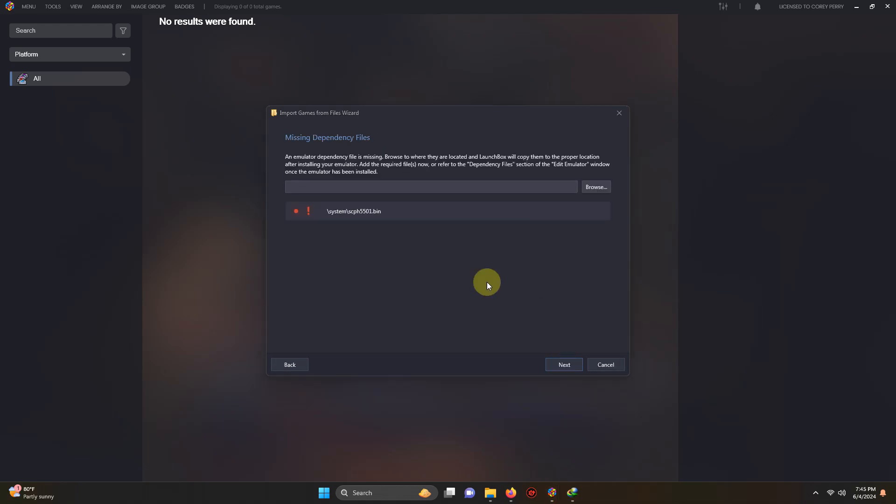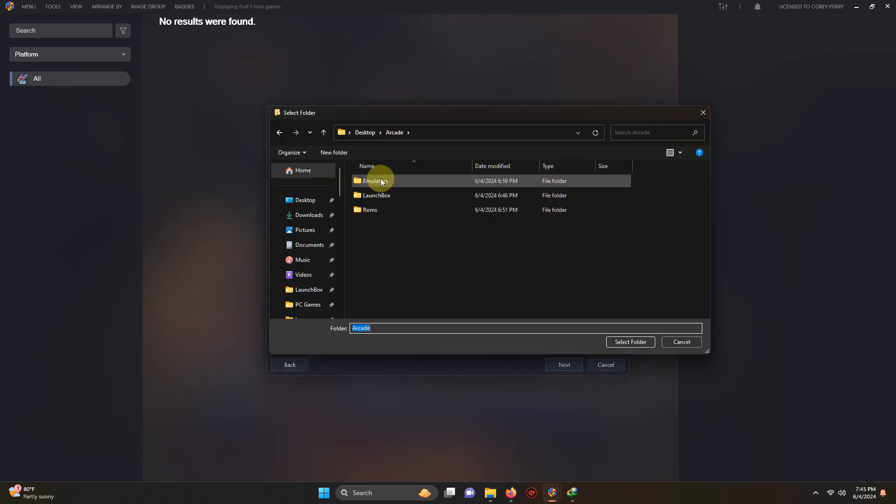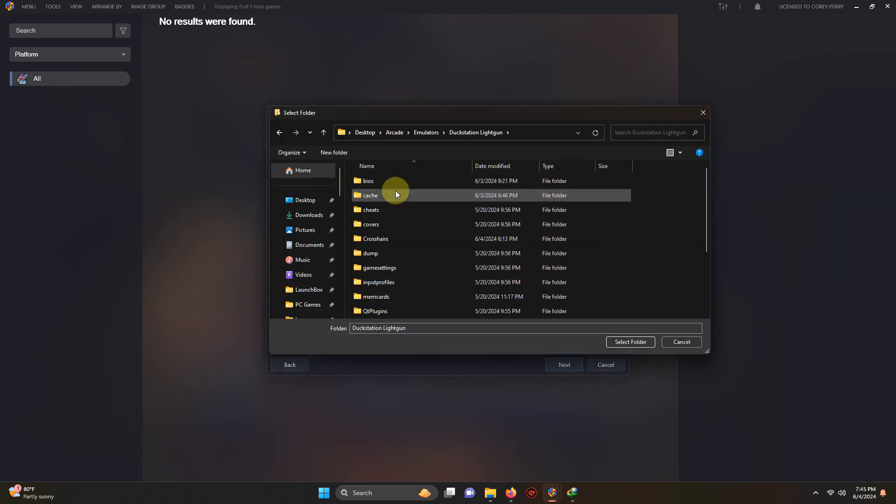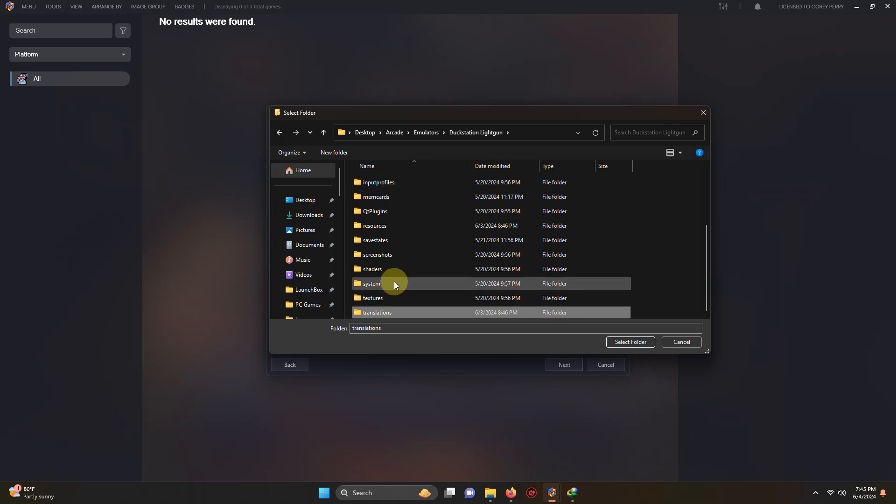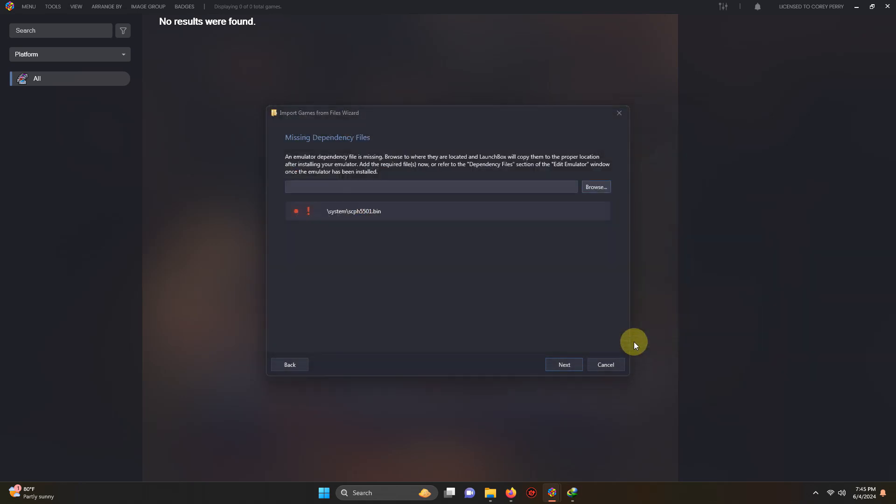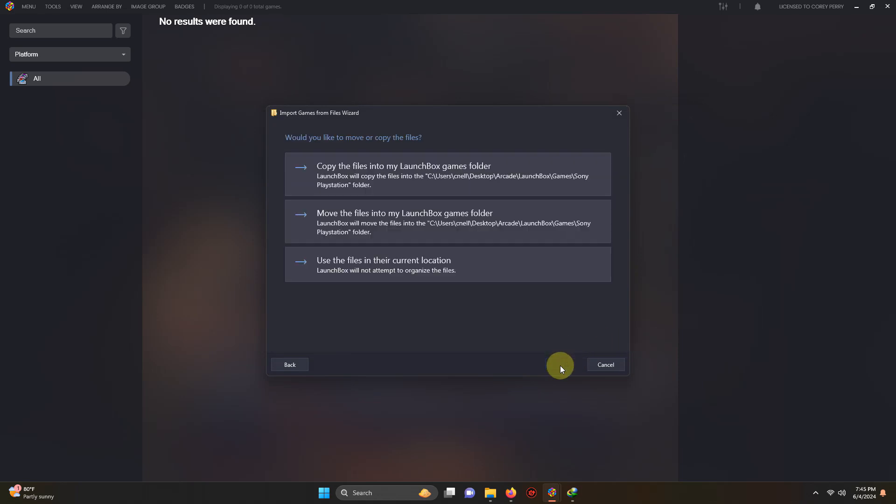If you get a missing dependency files pop up, simply go up here to browse and select your folder where your emulator is and select the system folder here. Click select folder when you're done. When you see the green light here you're good to go. Click next.